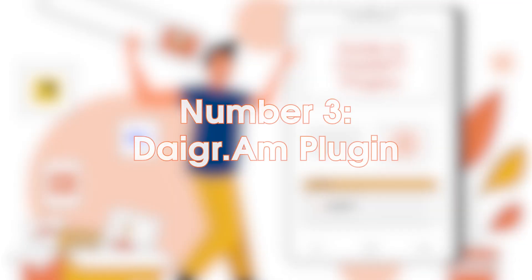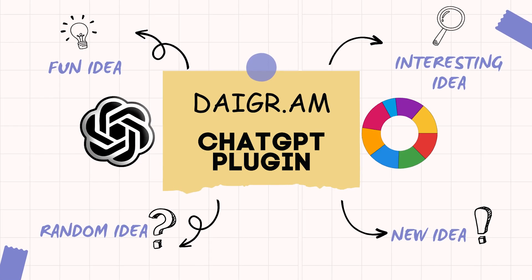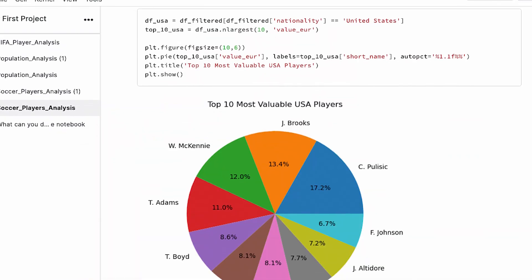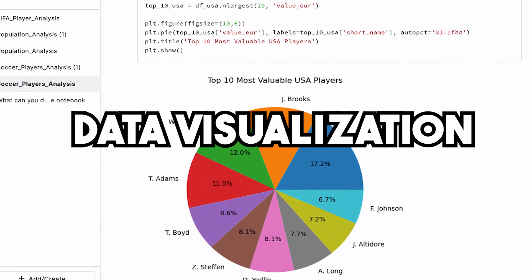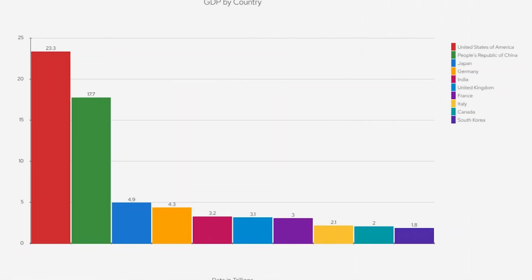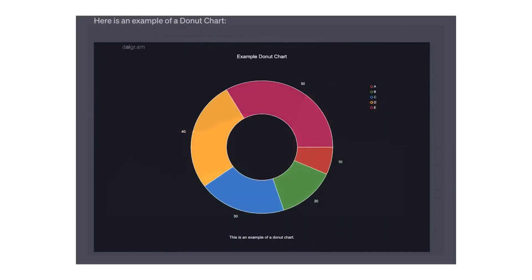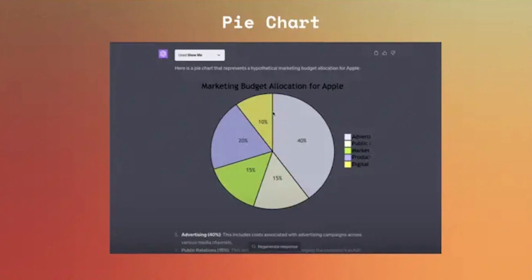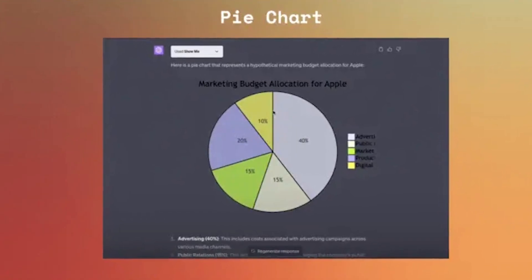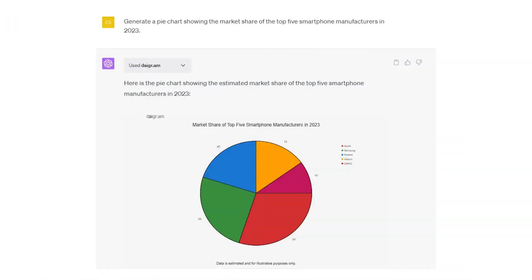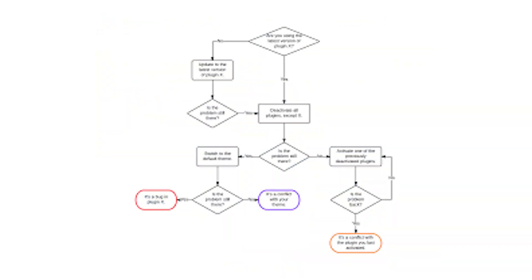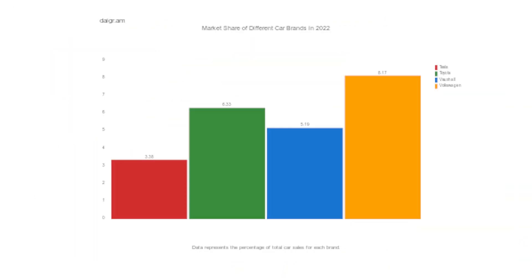Number 3: Daygram Plugin. Data is all around us, but it can be hard to understand and make sense of. That's where data visualization comes in — the process of transforming data into a visual representation that makes it easier to understand. The Daygram ChatGPT plugin allows you to input data and generate visual representations in real time, making it an excellent tool for data analysis and presentation. Go draw pie charts, Venn diagrams, bar graphs, and more with just a prompt.